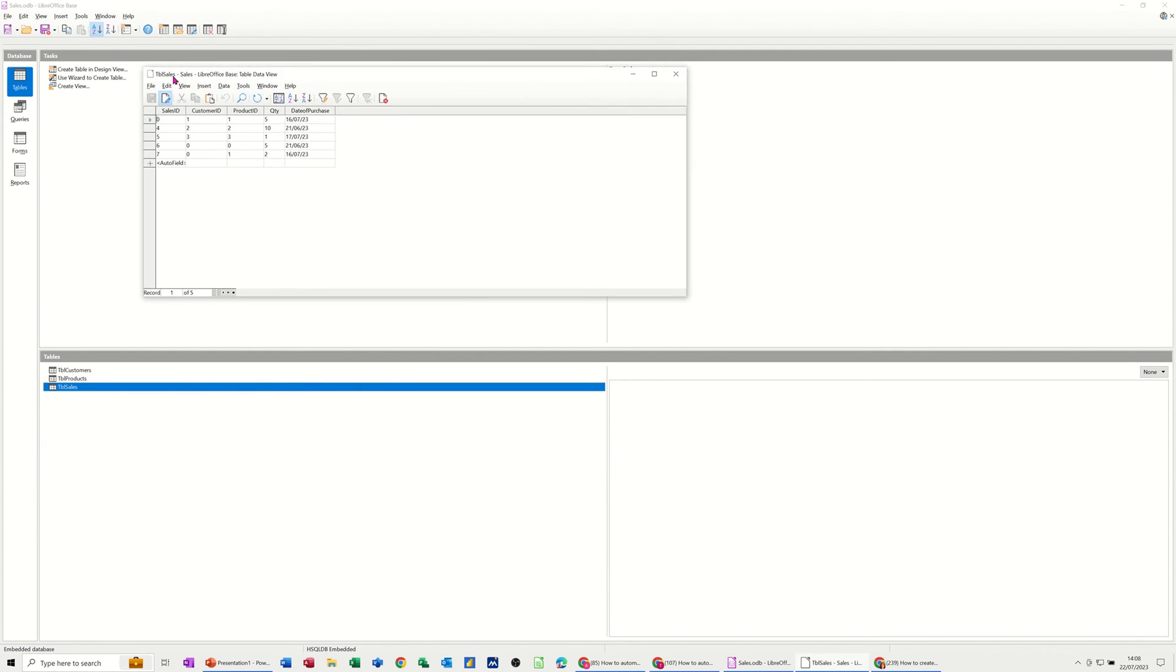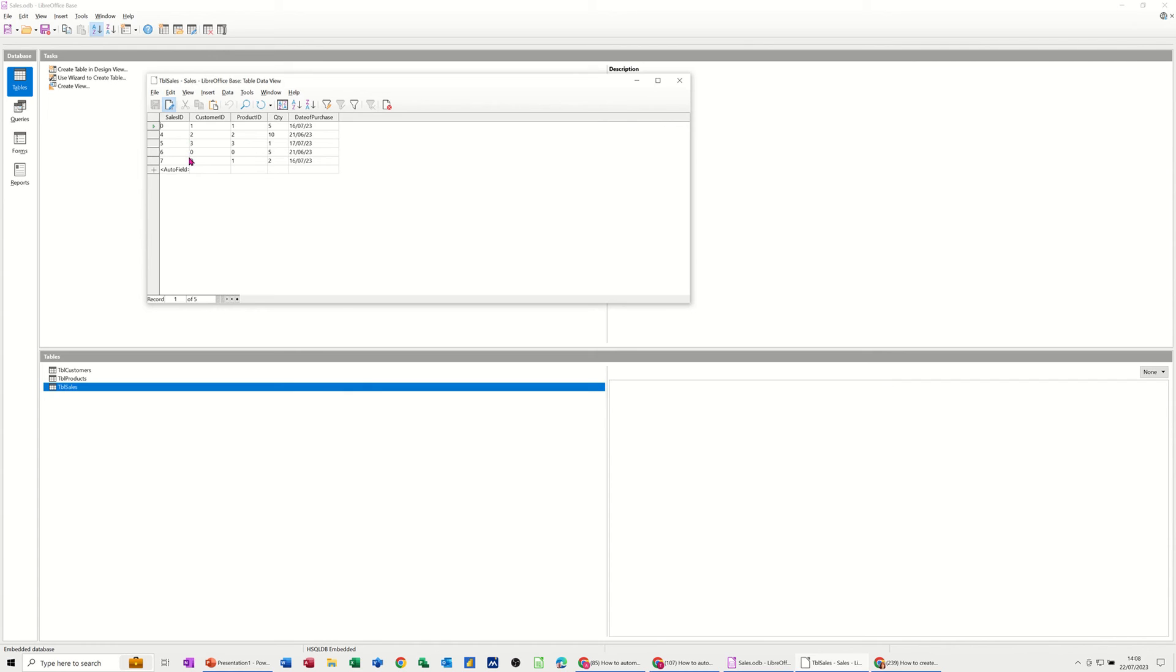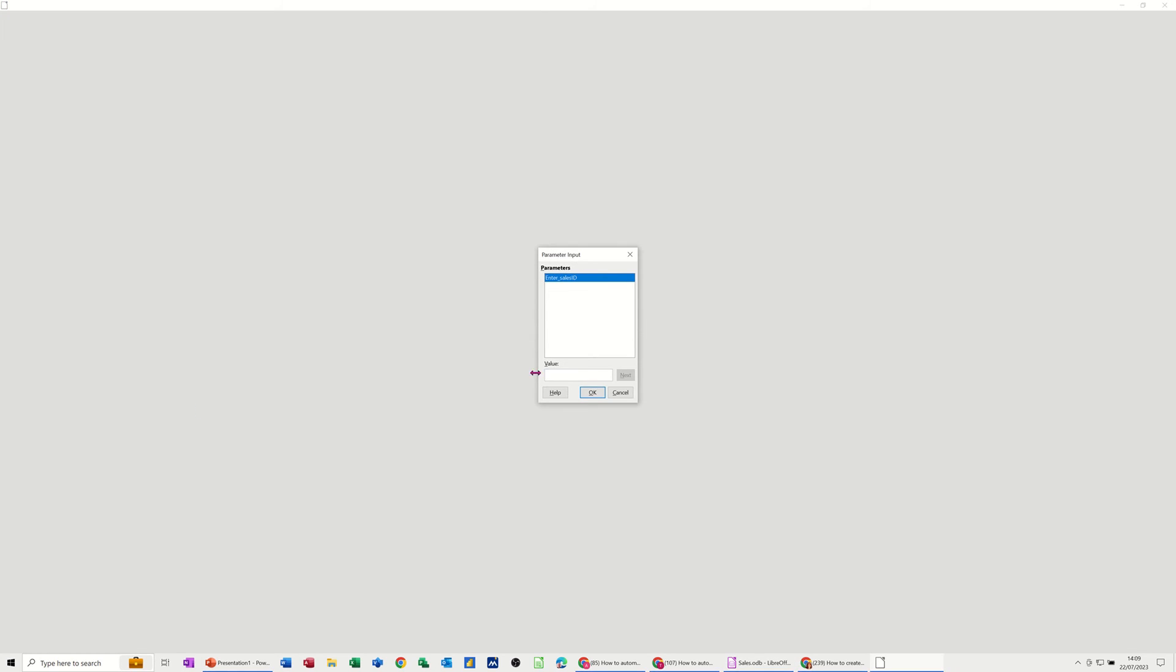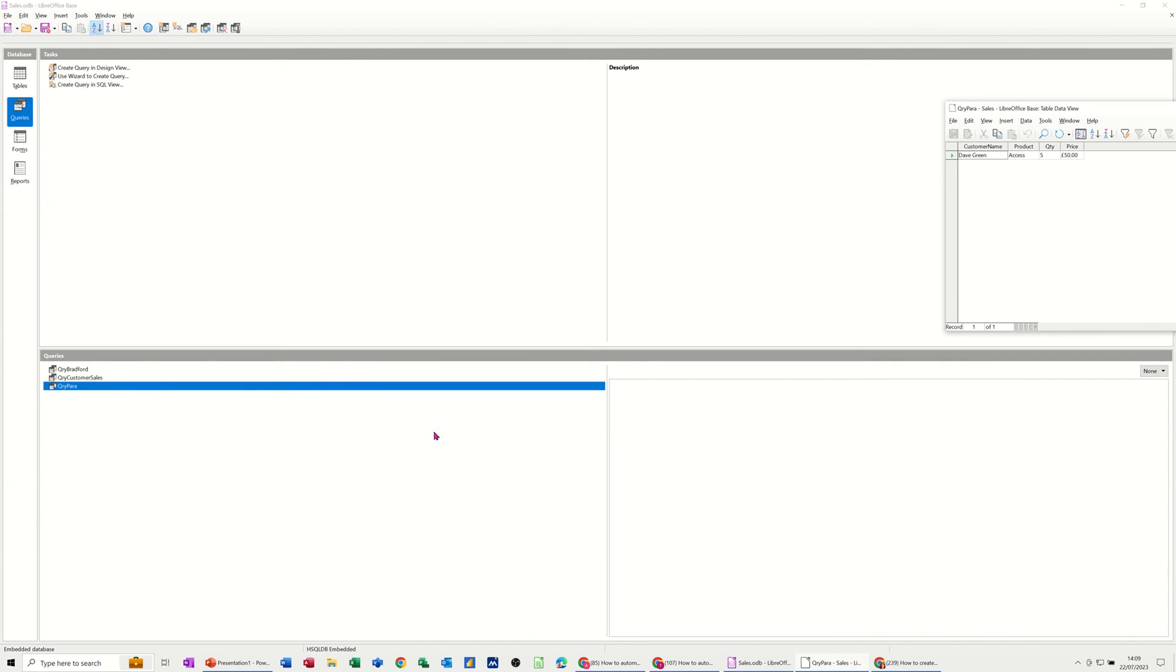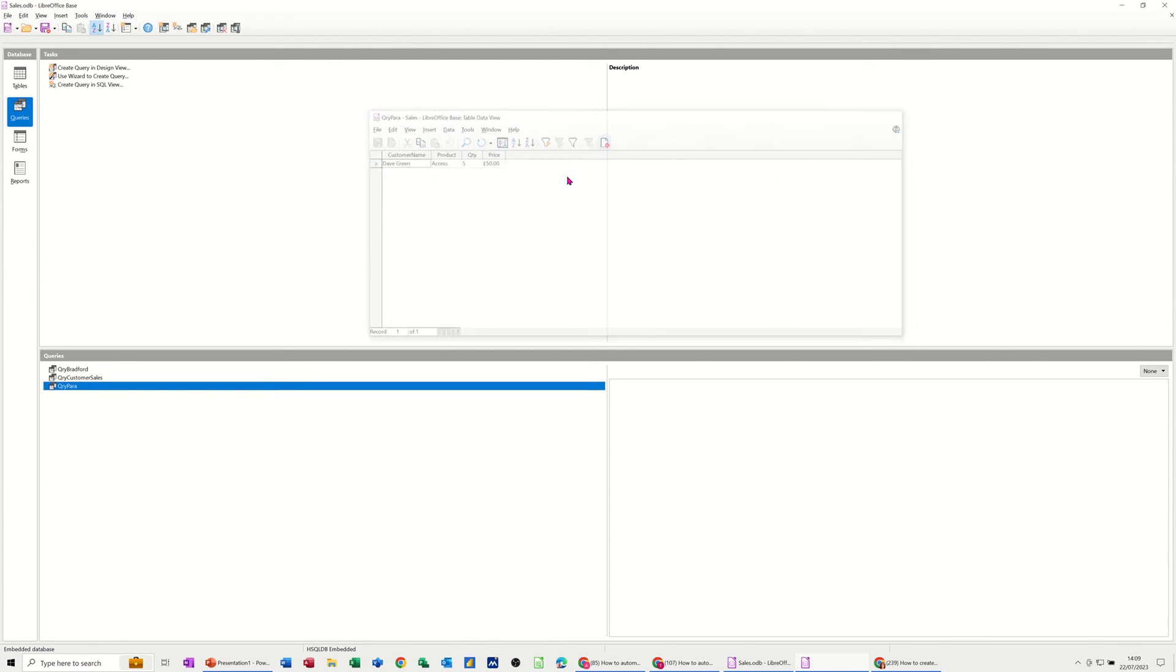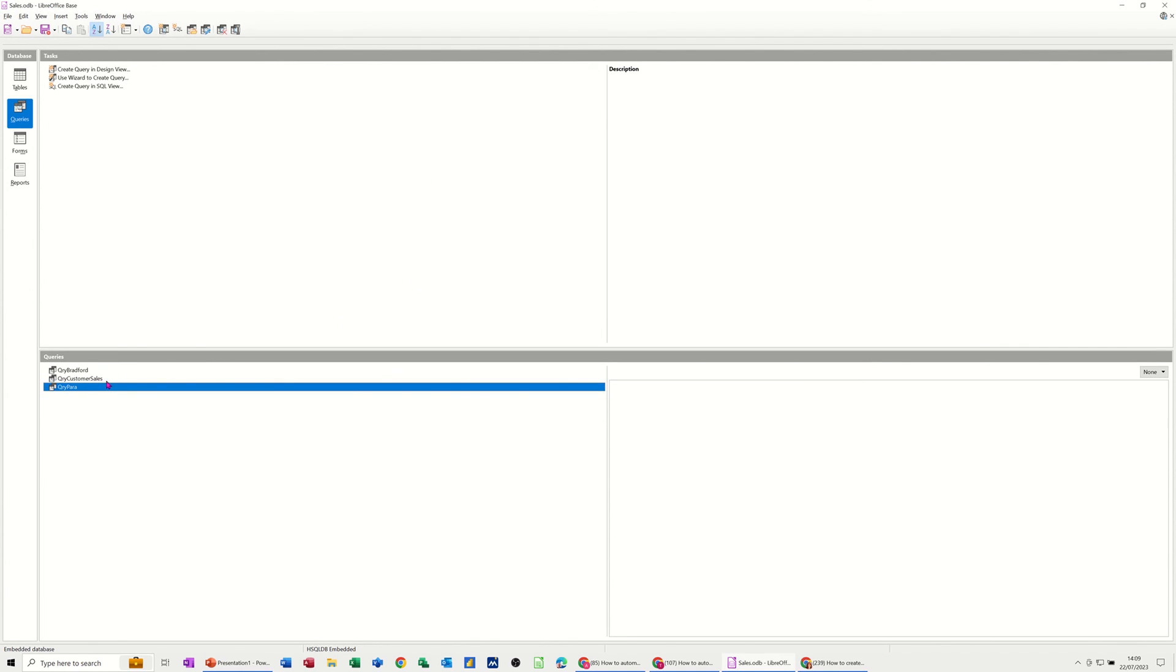So this time if I use sales ID 6, let's see what that brings in. So close that down. If I double click on the query, it asks me for the sales ID. I'm going to type zero and click OK. And then I get the first transaction of zero.